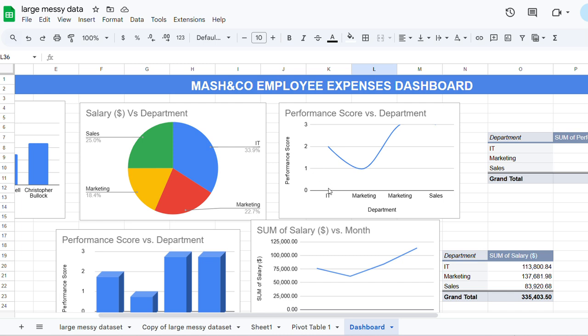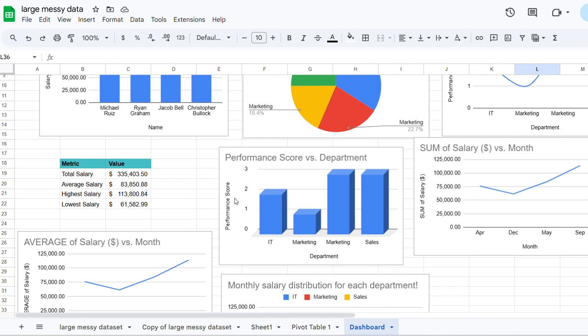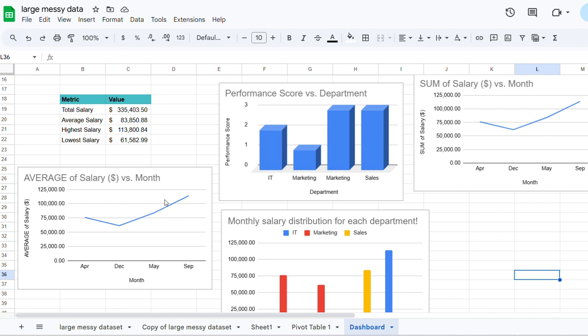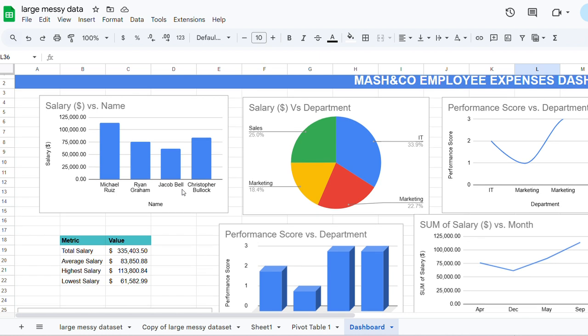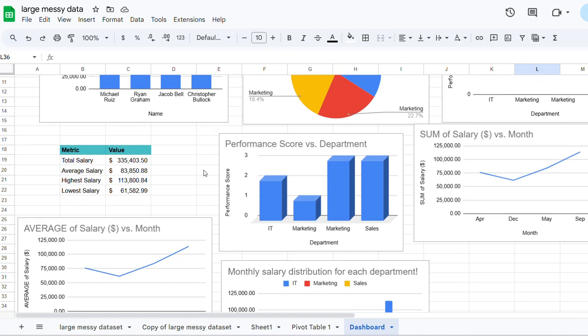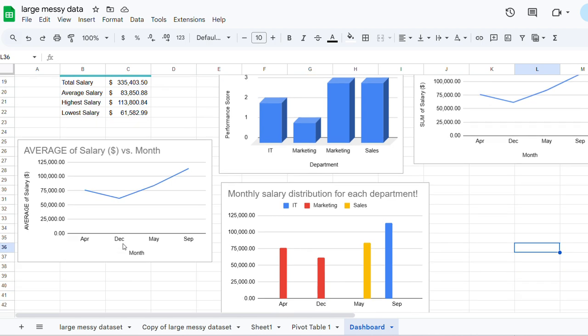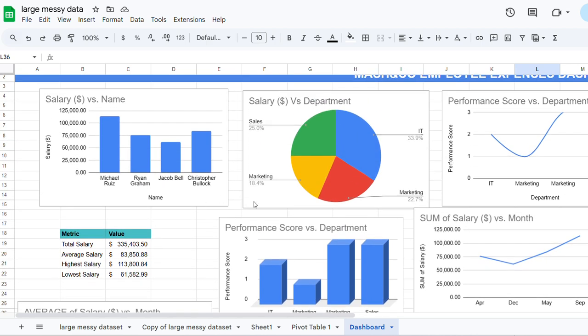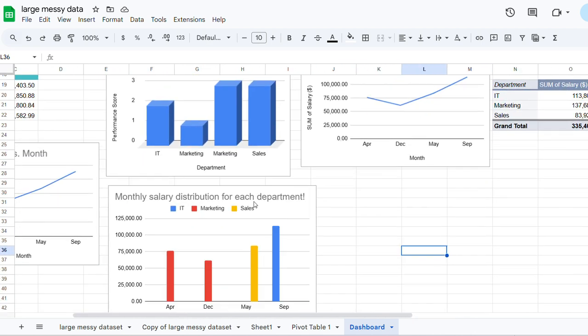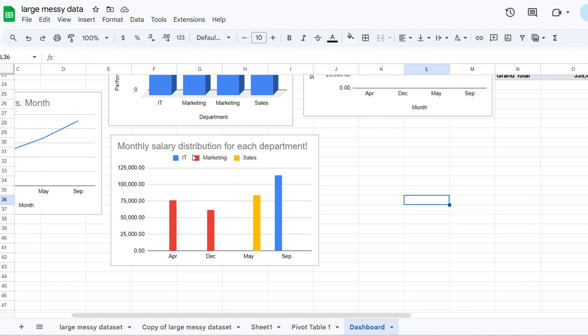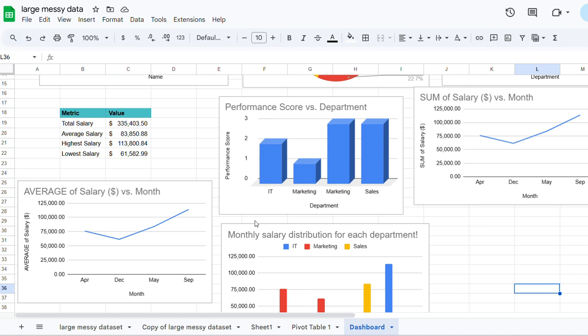I added a few more pivot tables to the dashboard. I added average salary versus month for the employee and department, so here is the total amount, the average salary per month. I also added the monthly salary distribution for each department, so here you can see the trend for these charts.